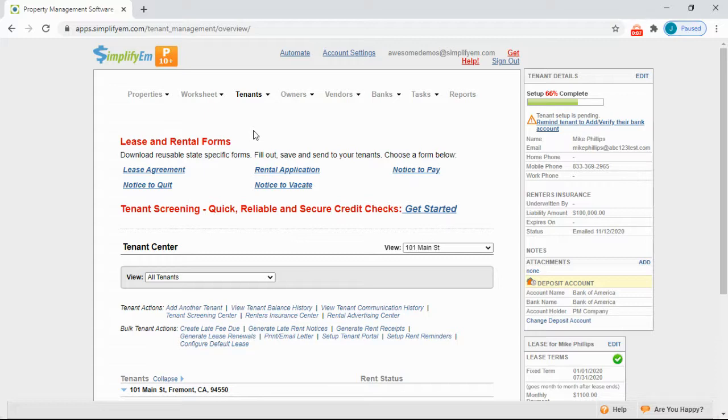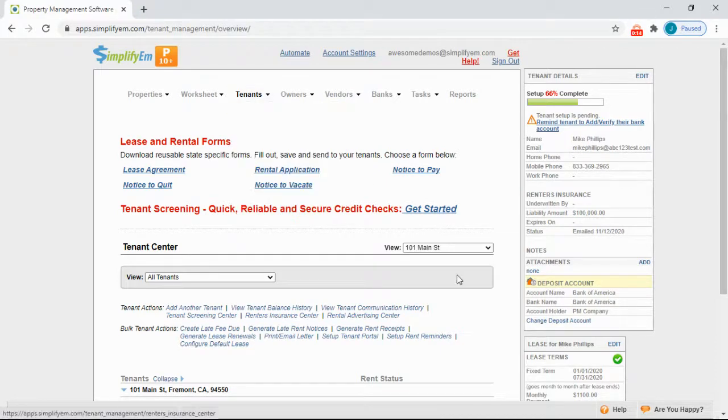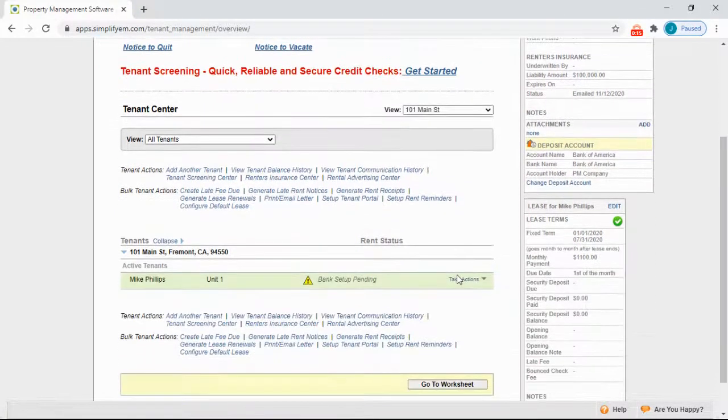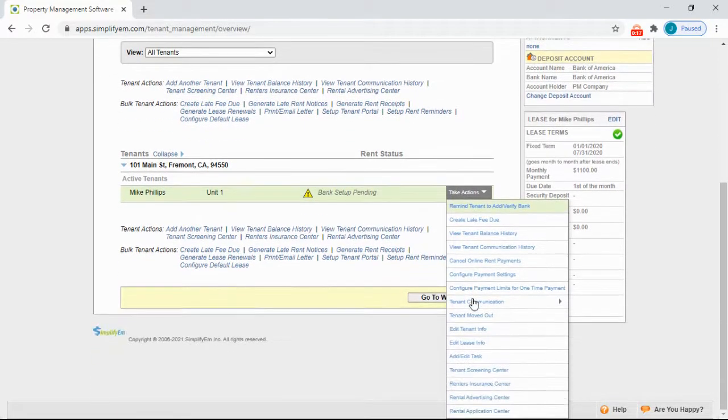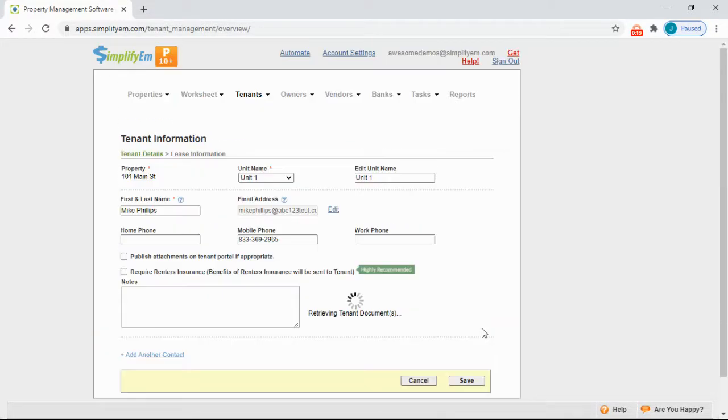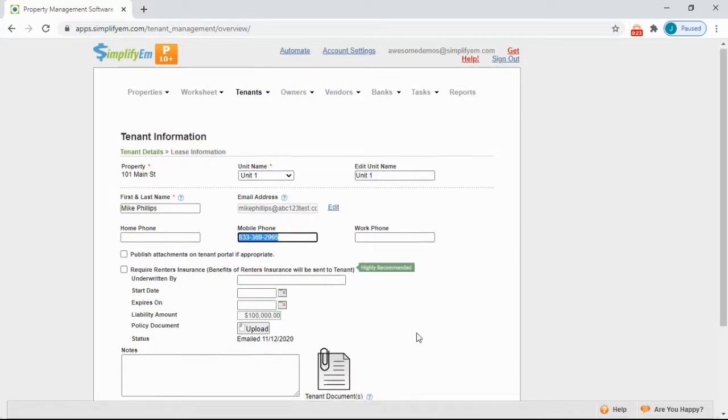To send one, you do need to have the tenant's mobile phone number in the system. So to add one, go to the Tenants tab, Tenant Center, take actions, edit tenant info.